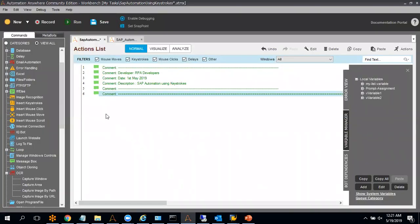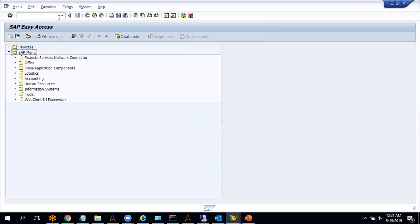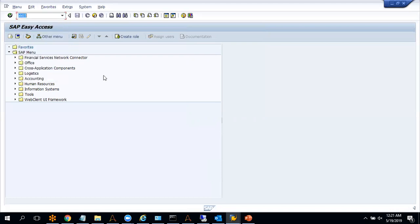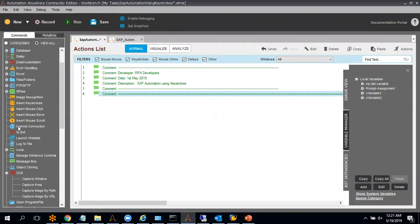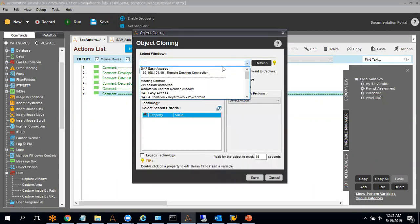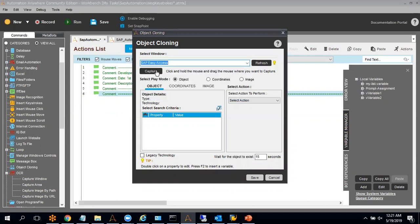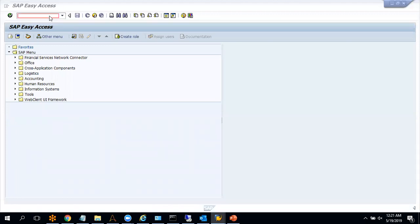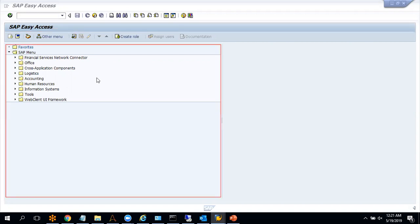Here in SAP and Automation Anywhere, my first step is to write a transaction code here: XK03. I will use object cloning to write that key code. Let me select the page name — the page name is SAP Easy Access. Object cloning will work in some parts of SAP correctly; however, if you see this part, it is selecting this entire window.